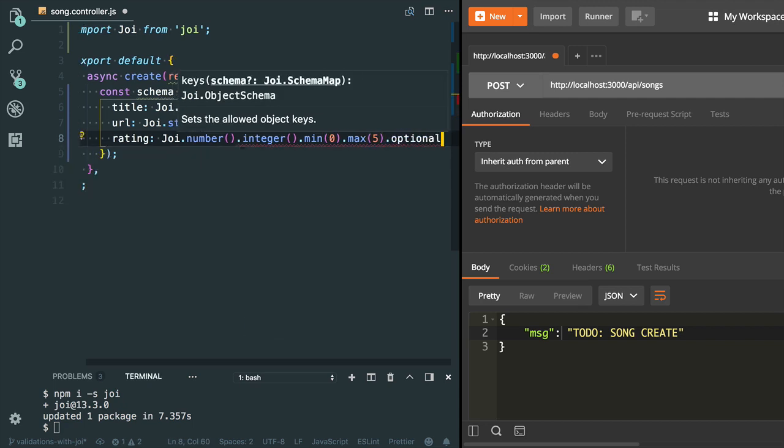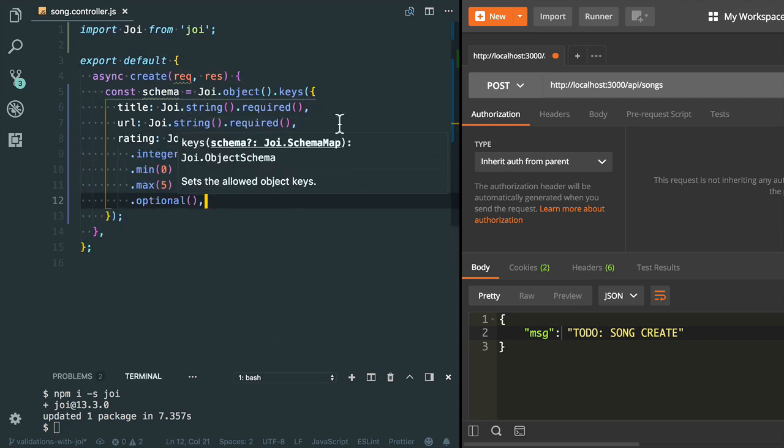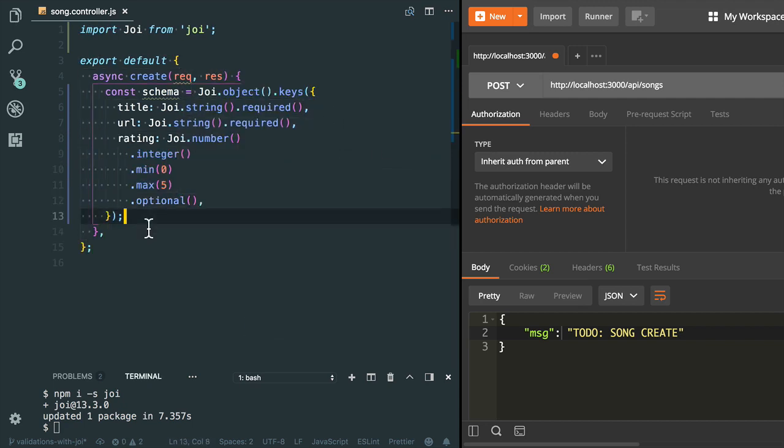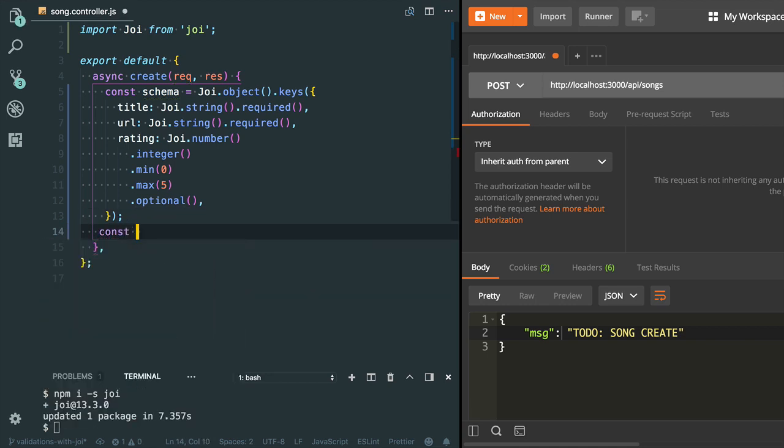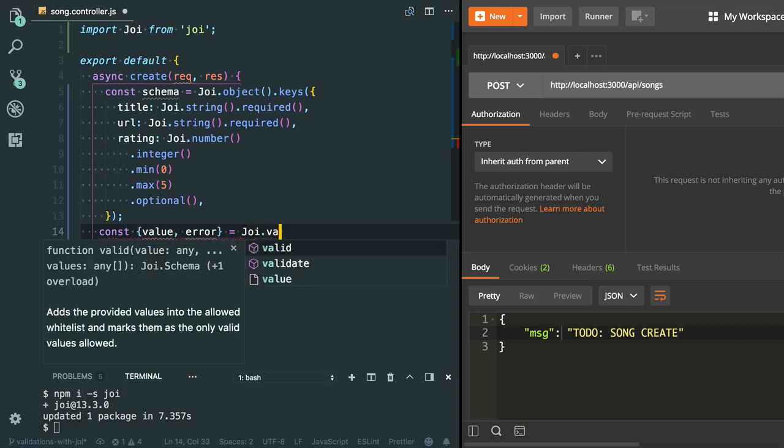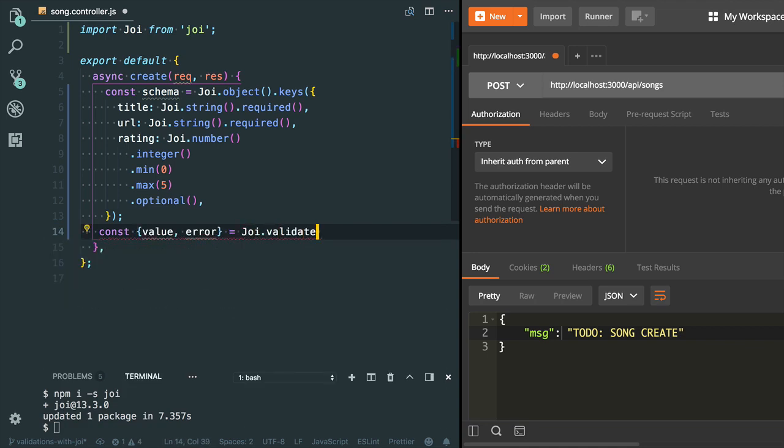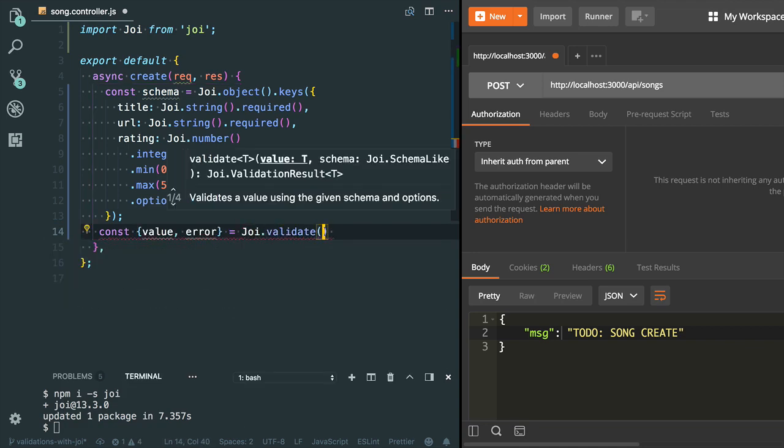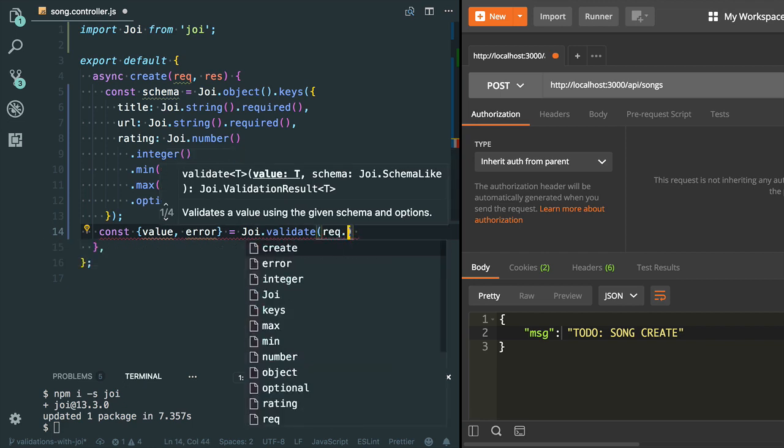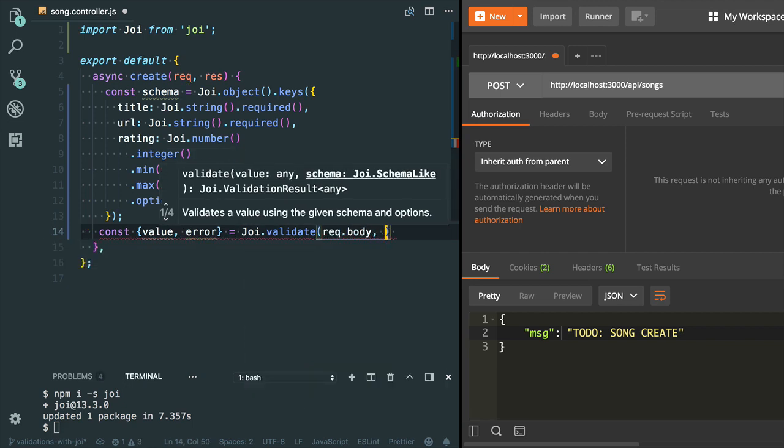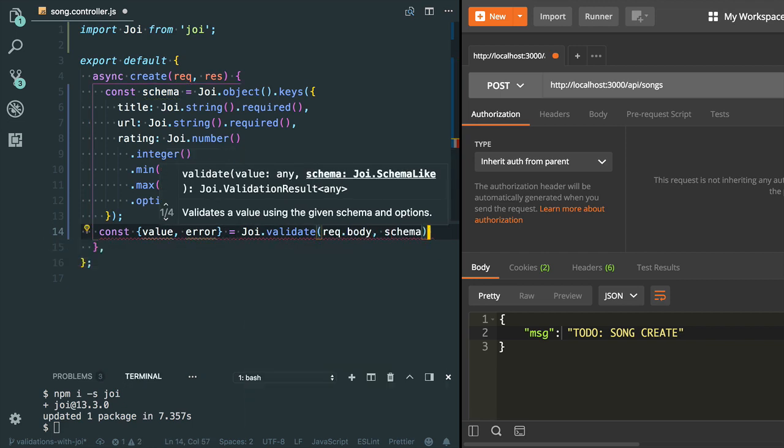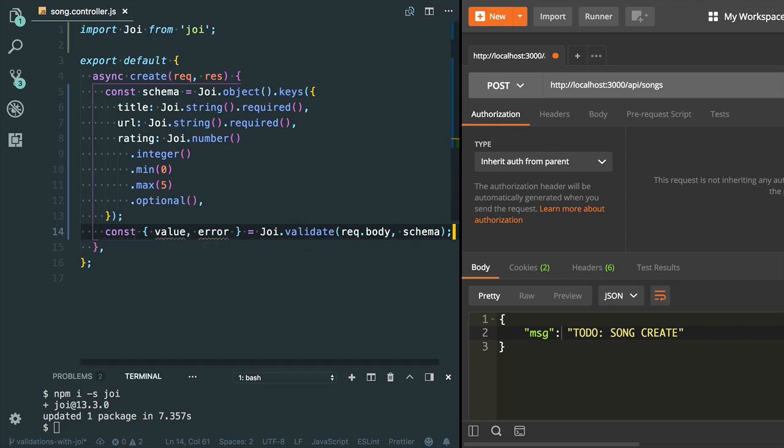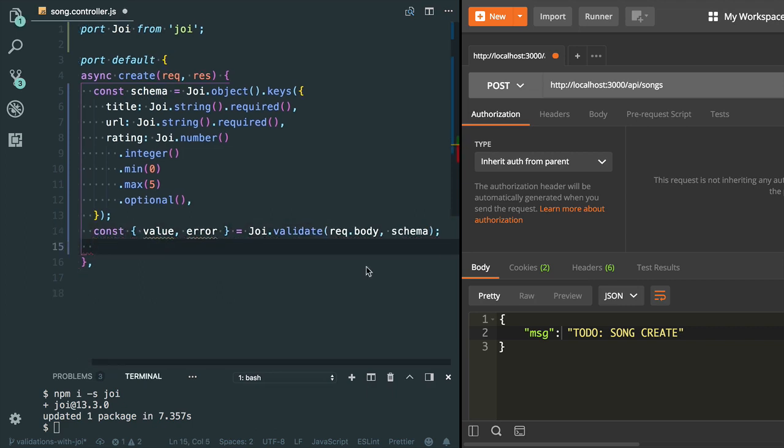Now we need to validate our request body. I need to use the validate method. Let me provide the value which is request.body and the second value is schema. It will give me the value and error, so I have destructured both variables: value and error.